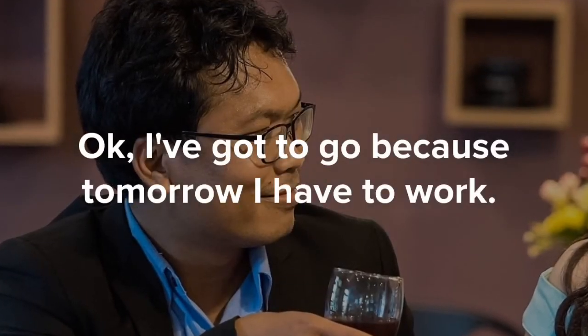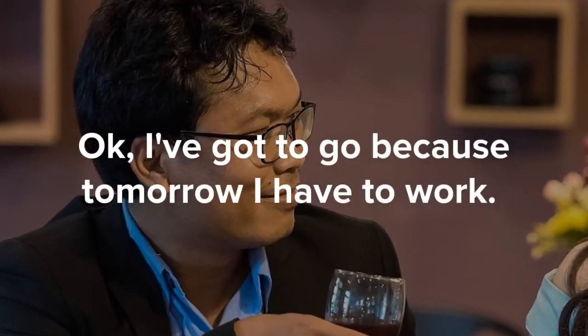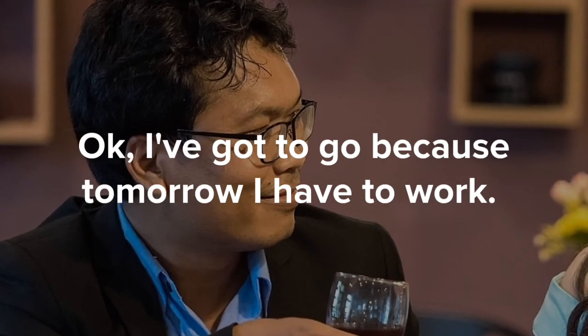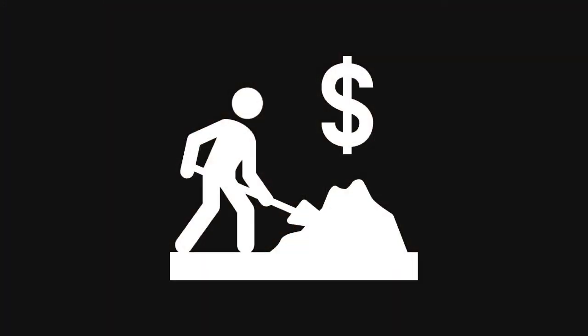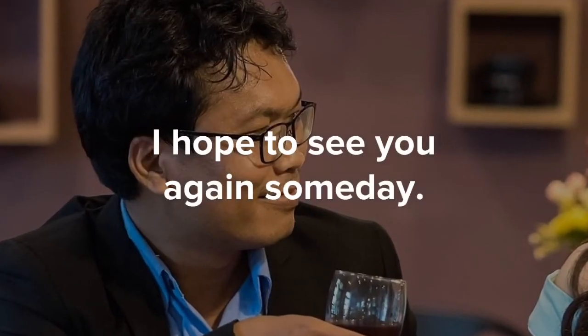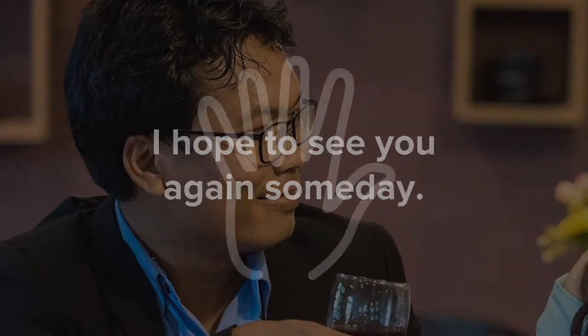Okay, I've got to go because tomorrow I have to work. I hope to see you again someday.